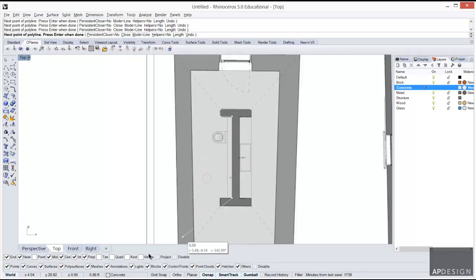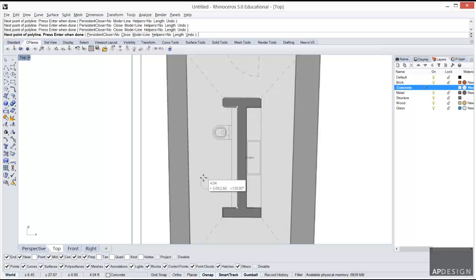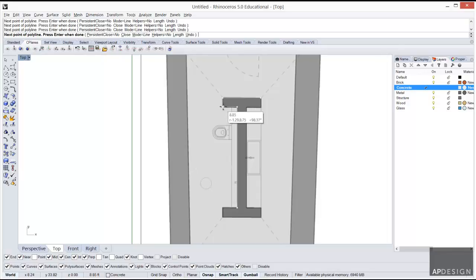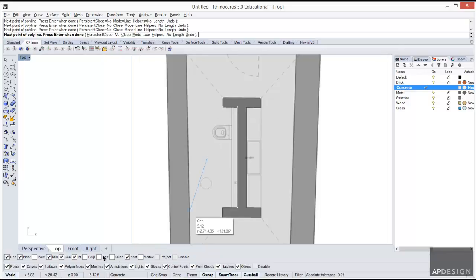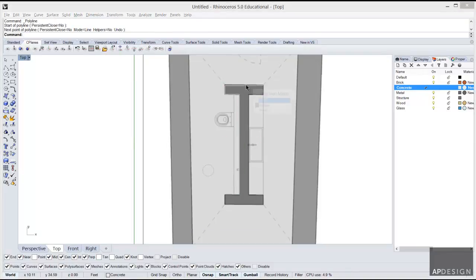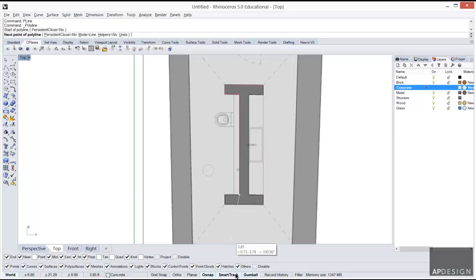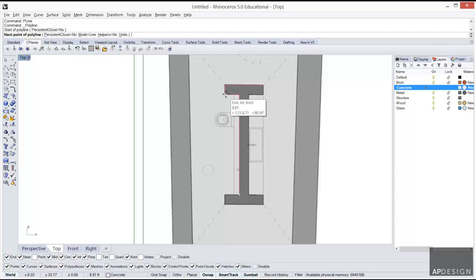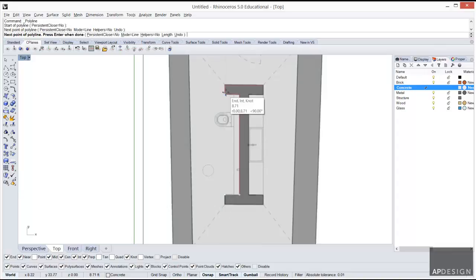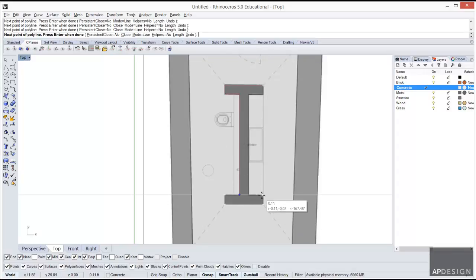SmartTrack is going to allow me to kind of remember points that I've already made. For some reason it's not snapped into that. What I'm going to do is I went ahead and finished that polyline. I just hit return in the middle of it and I'm going to start a new polyline right here. With SmartTrack on, I can hover over that. It kind of locks in.